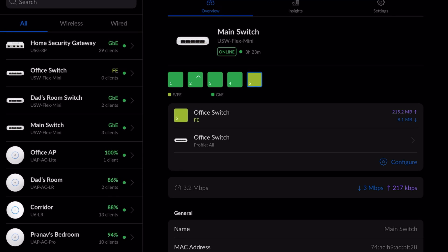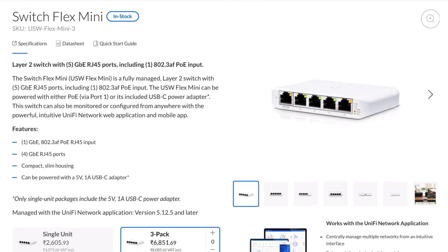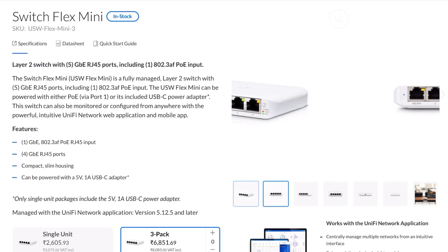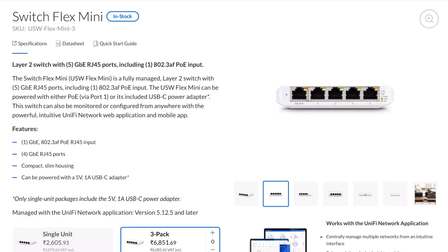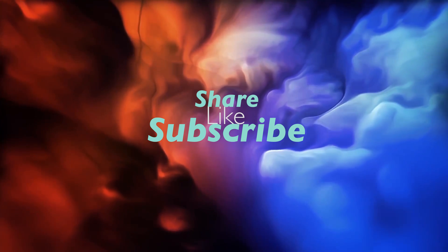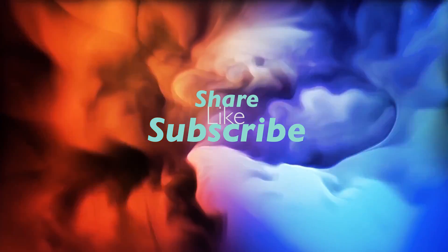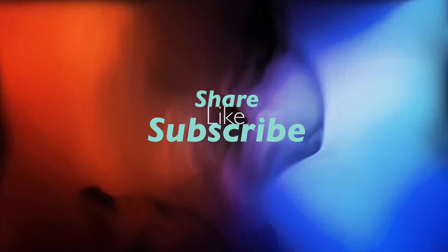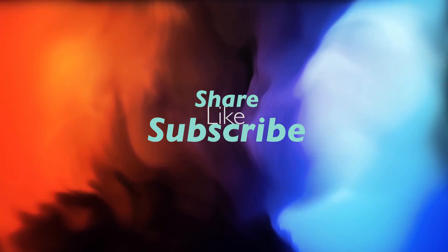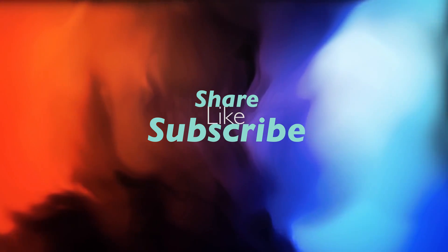Wish to buy Unifi Flex Mini switch? The link will be in the description below. I hope you like the video. Don't forget to like and subscribe the channel. Thank you.